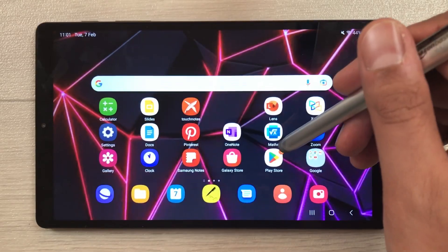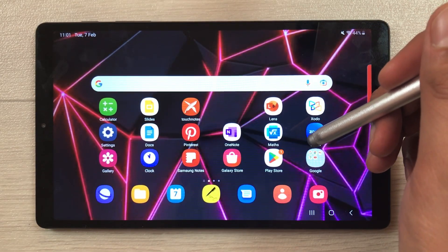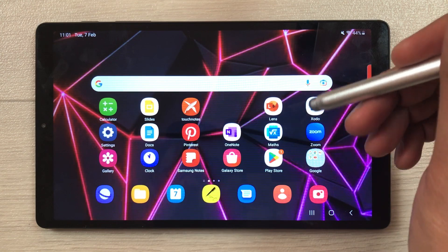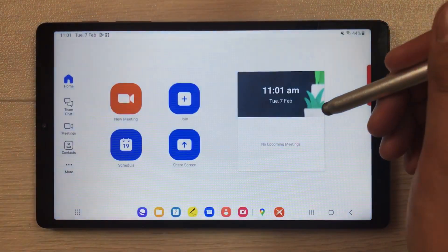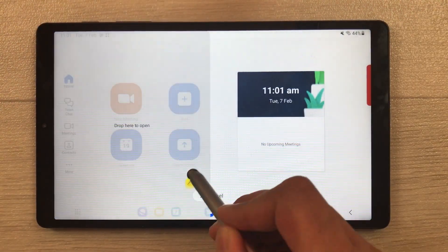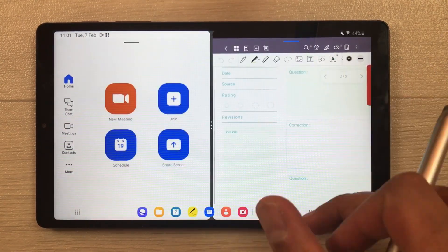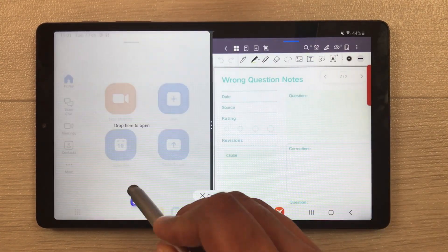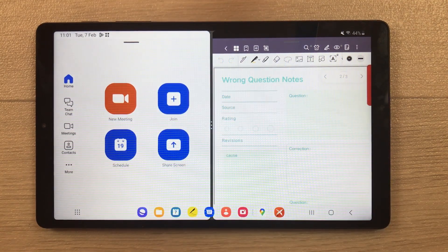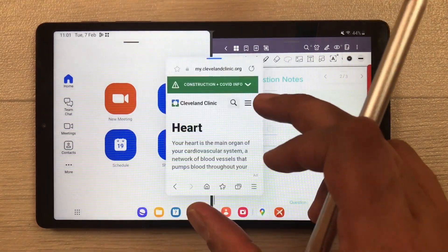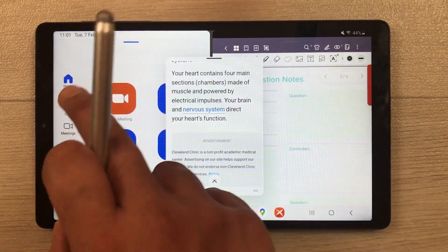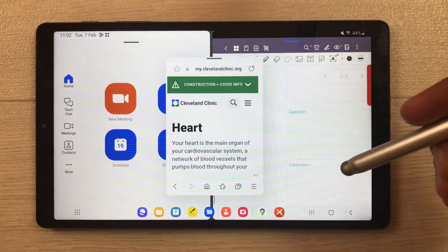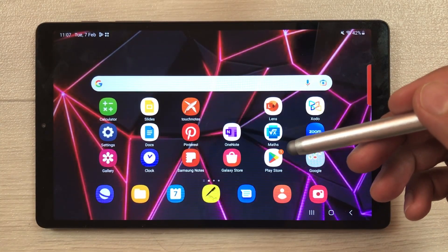The next feature is multitasking. You can open three apps at the same time. For example, you can open Zoom for your lecture and then open a note-taking app alongside it. The third app can be opened in a pop-up view, so all three apps work perfectly fine simultaneously.